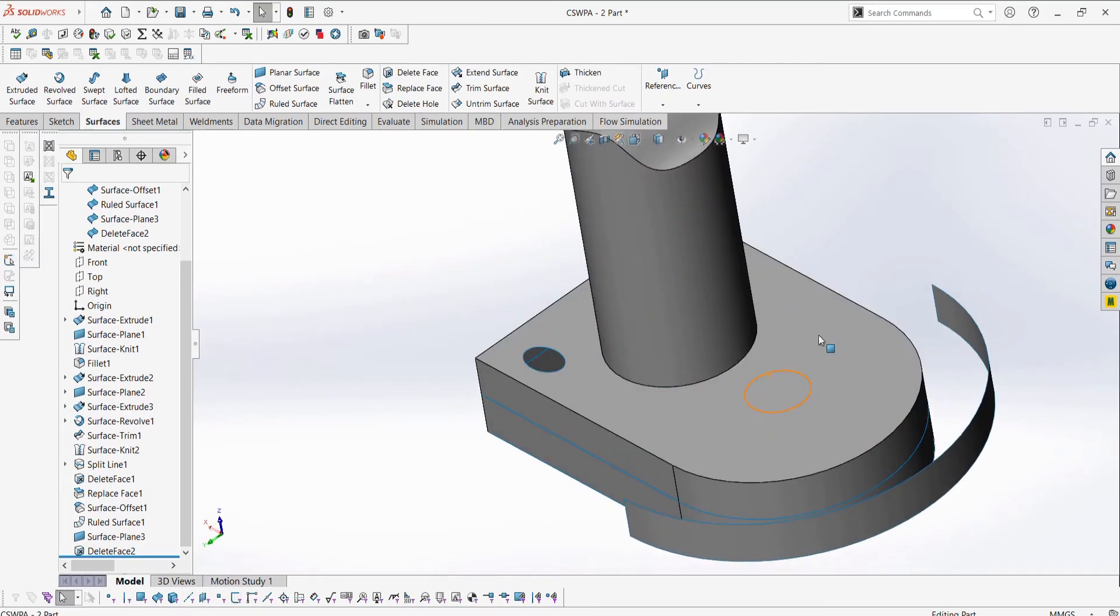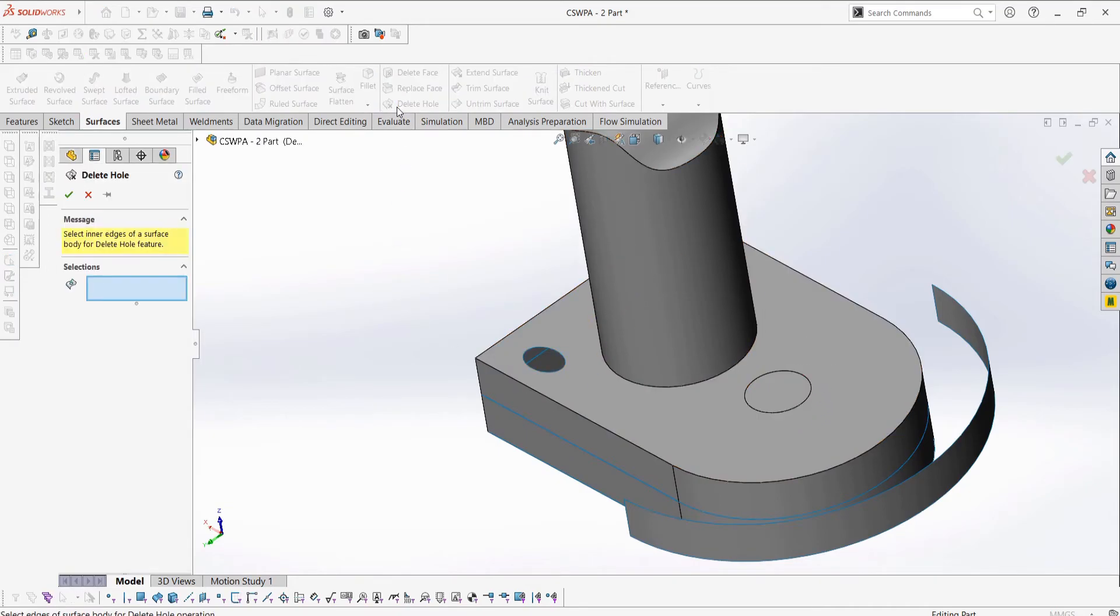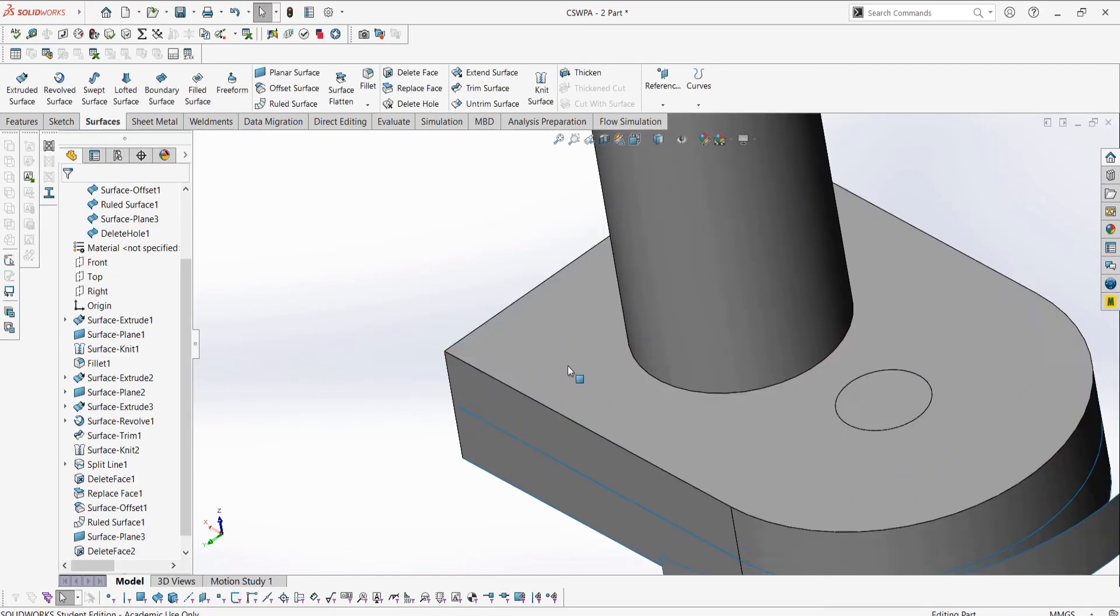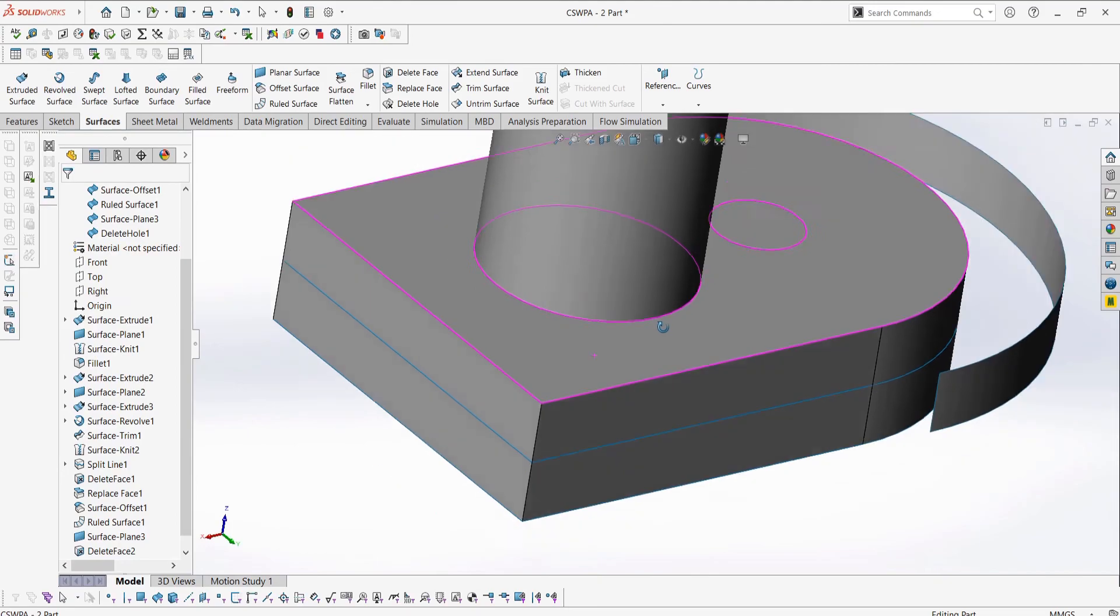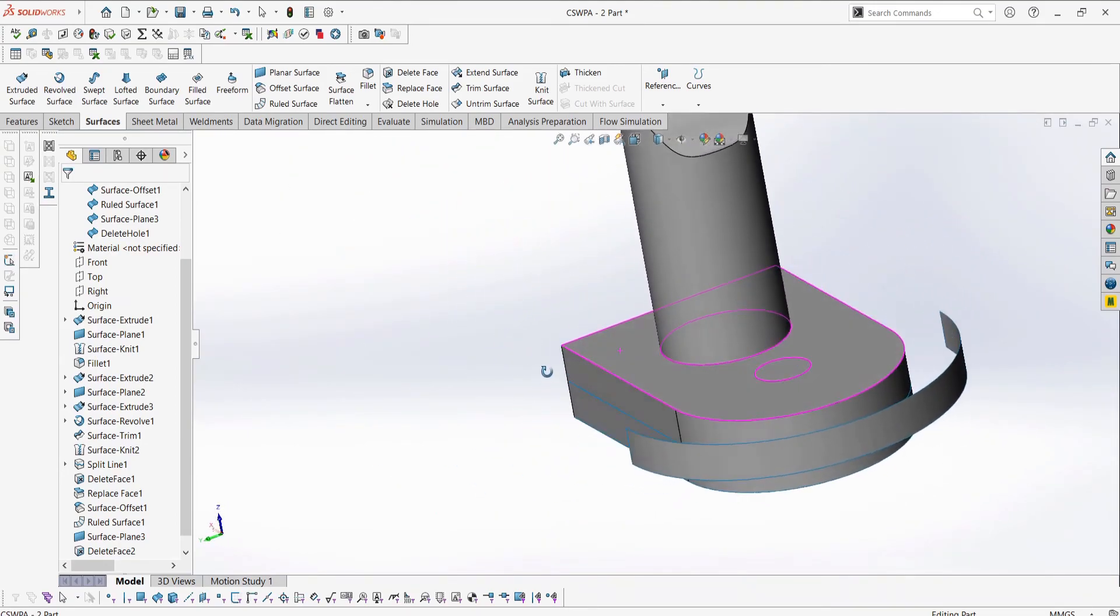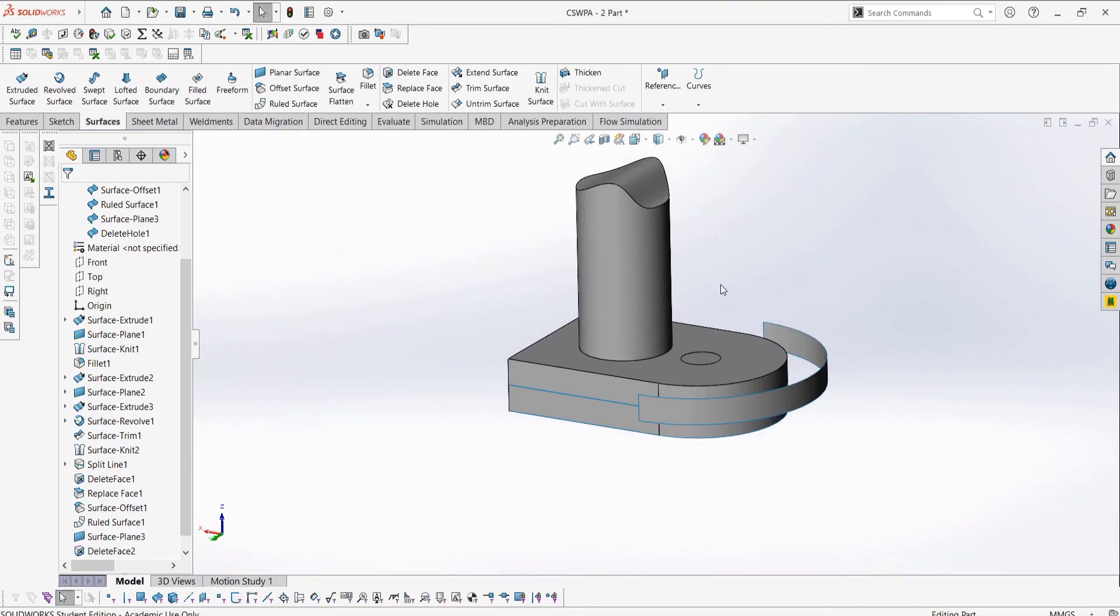Lastly, in this video we have the delete hole. This is a feature similar to the filled surface except more simple to use. The hole we have in our surface can be selected and it is filled regardless of curvature in the part. You can think of this as a simplified fill surface feature which is easier to use, or at least that's how I think about it.